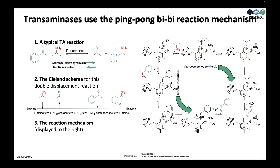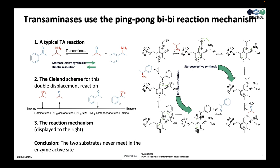This is a ping-pong Bi-Bi reaction. In a ping-pong, or double displacement reaction, the first product leaves the enzyme before the second substrate enters, and thus the two substrates never actually meet in the enzyme active site. A Bi-Bi reaction means that there are two substrates and two products.